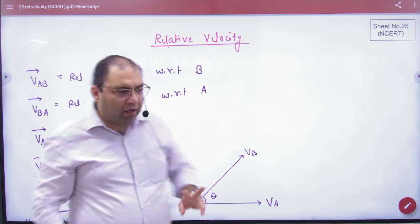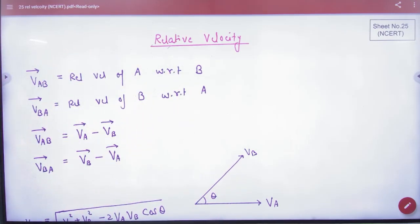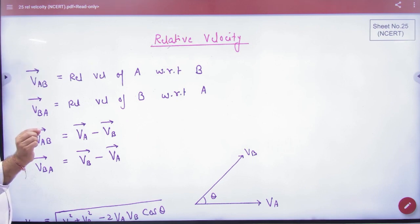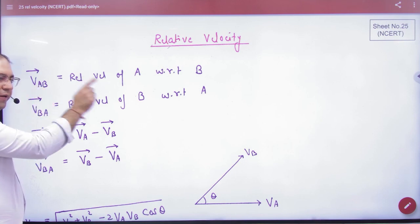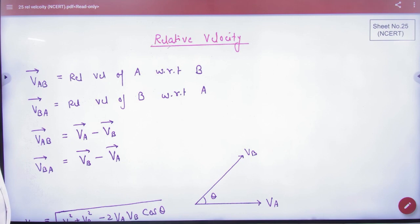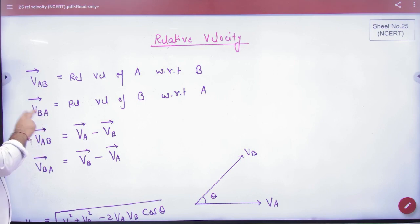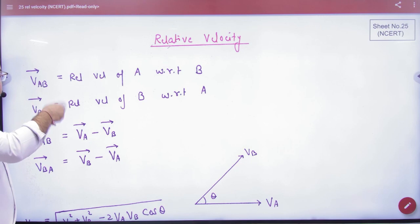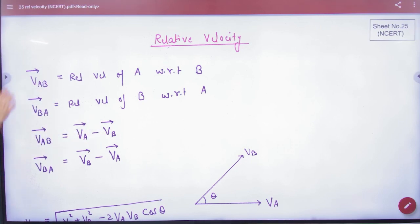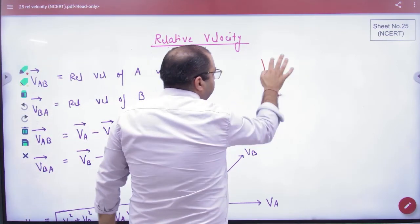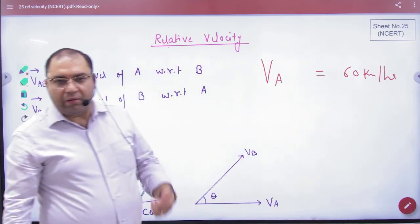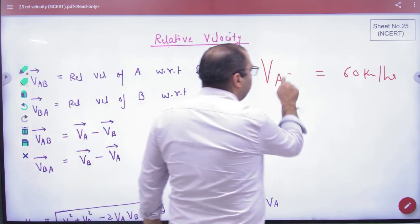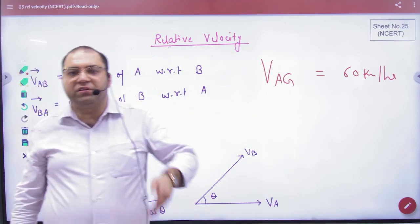The whole concept is relative — relative to what. Now when we write the vector VAB, that means the velocity of A with respect to B. VBA means the relative velocity of B with respect to A. If I write VA alone as 60 km per hour, that means velocity with respect to ground. You can also write it as velocity of A with respect to ground.